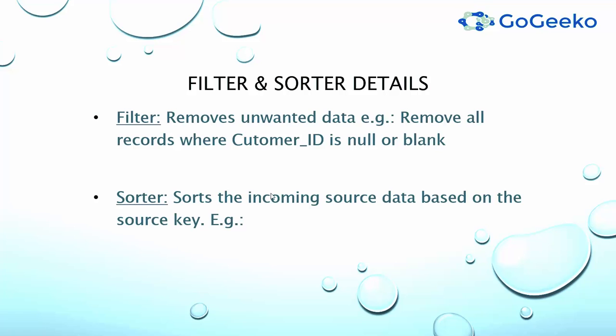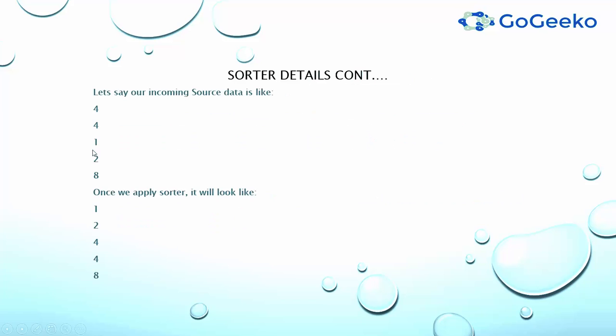On the other hand, sorter transformation sorts the incoming source data based on a source key or the field. For example, let's say our incoming source data is like this and once you apply the sorter transformation on this particular column and if you want to sort this data based on ascending order, your data will be transformed in this order.